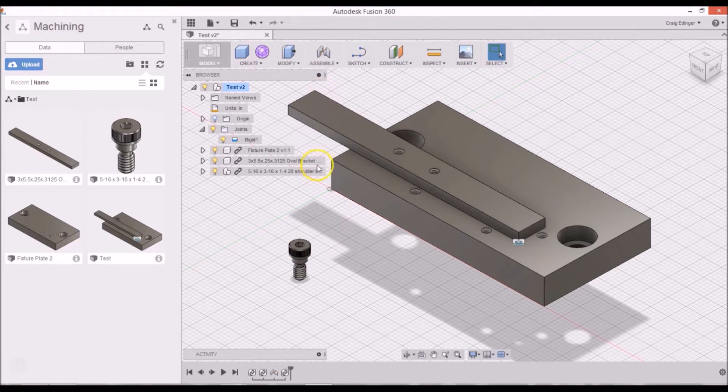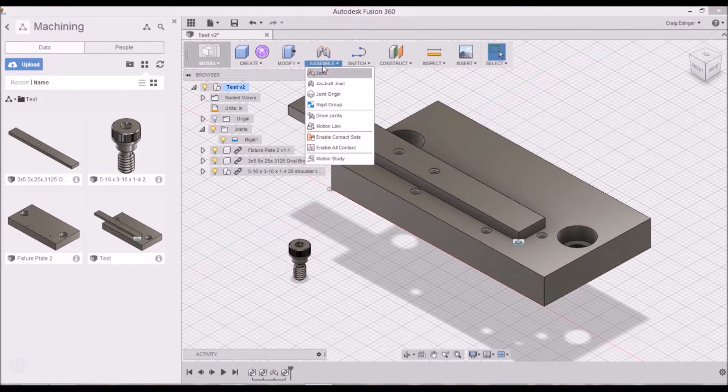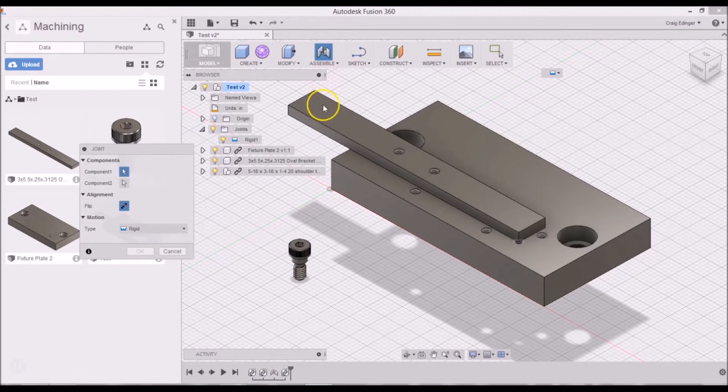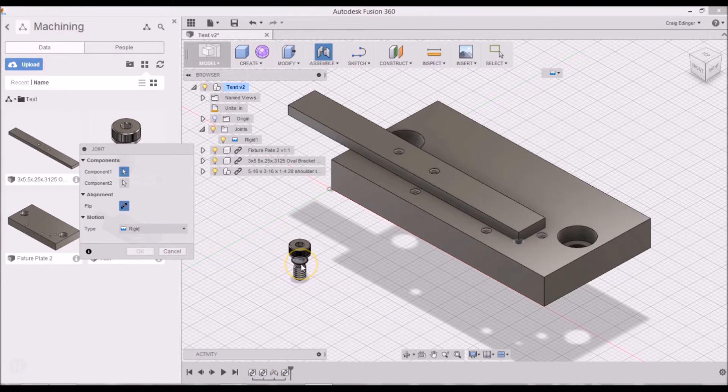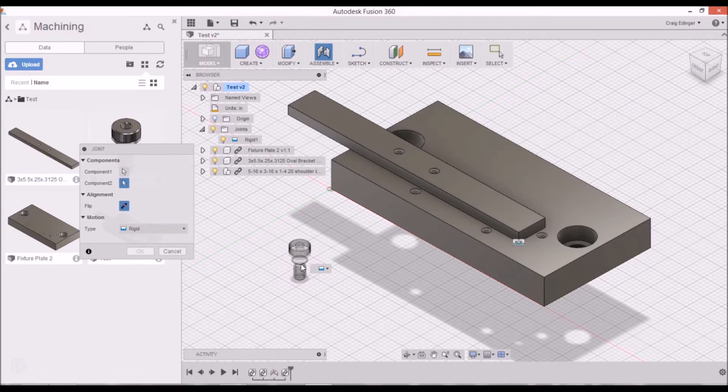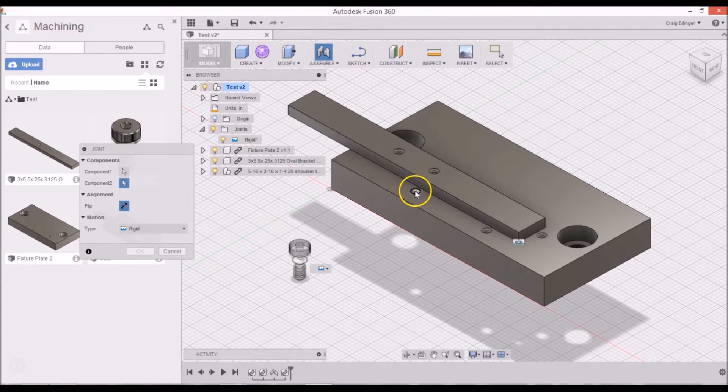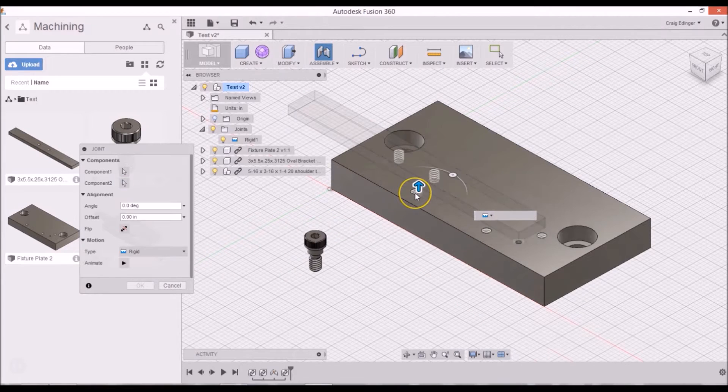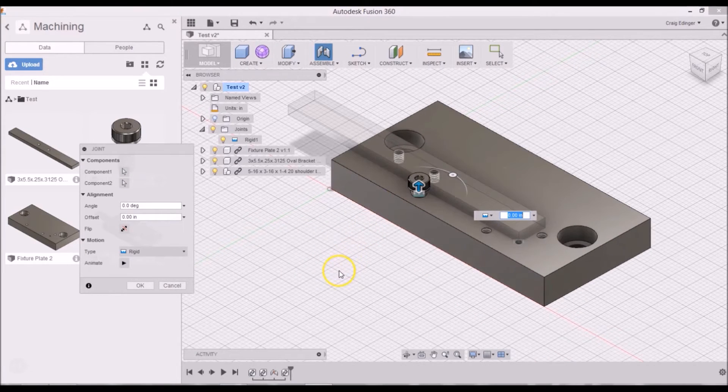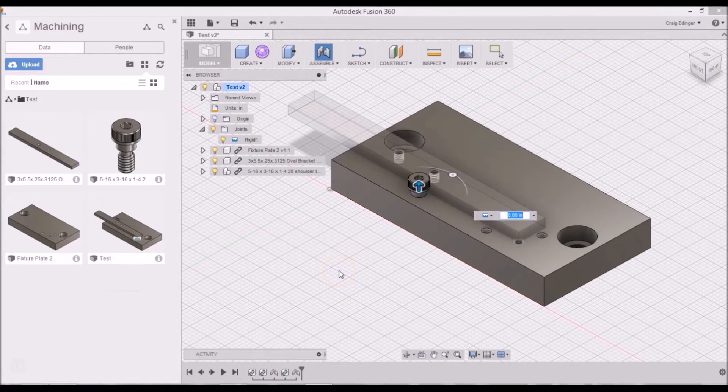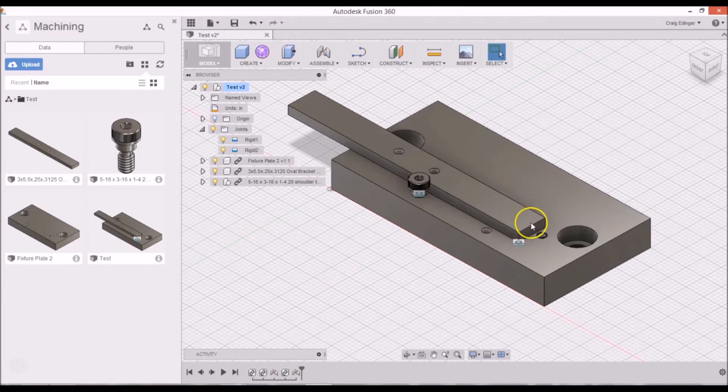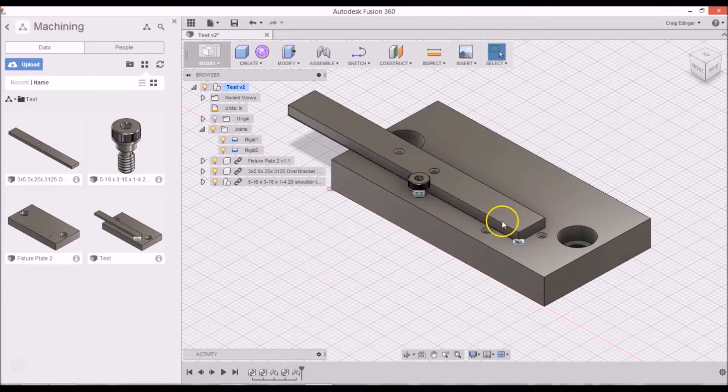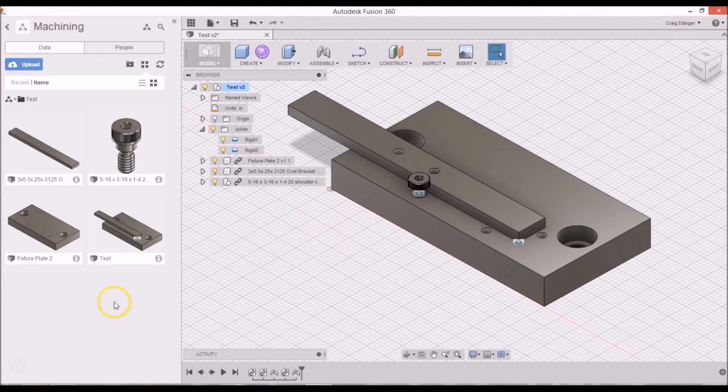And again, I will go to Assemble, Joint, and select the part where I want it to be inserted, right there, and then here, and there we go. I won't go into adding the other ones, but you get the idea of how to put it in.